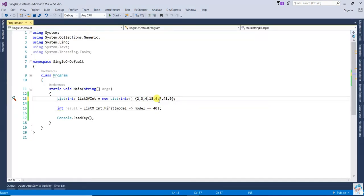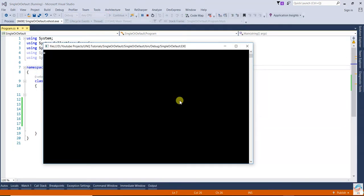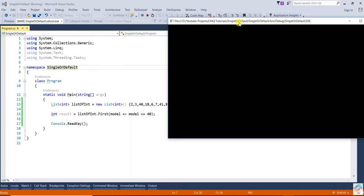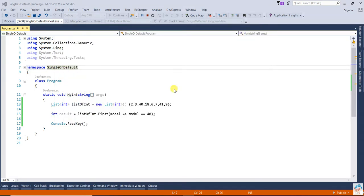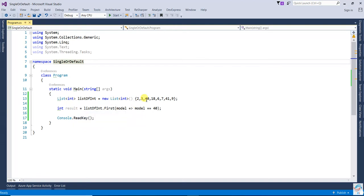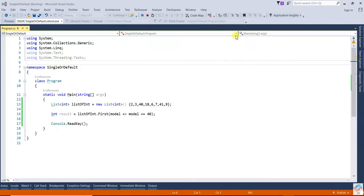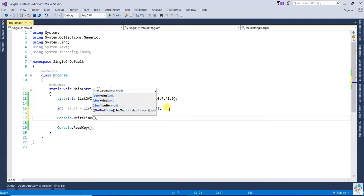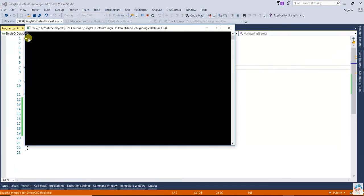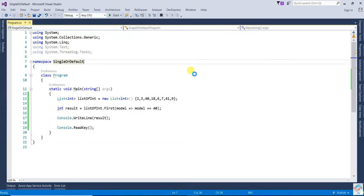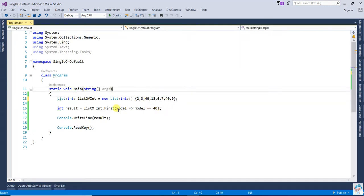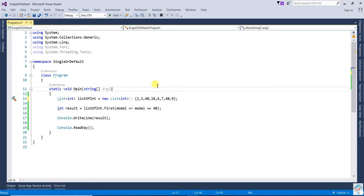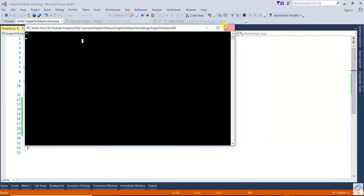But if 40 does exist, then it will return 40. You can see that it is giving 40. And if 240 exists in the collection, then it will take the first 40 - it will return the first matching one.